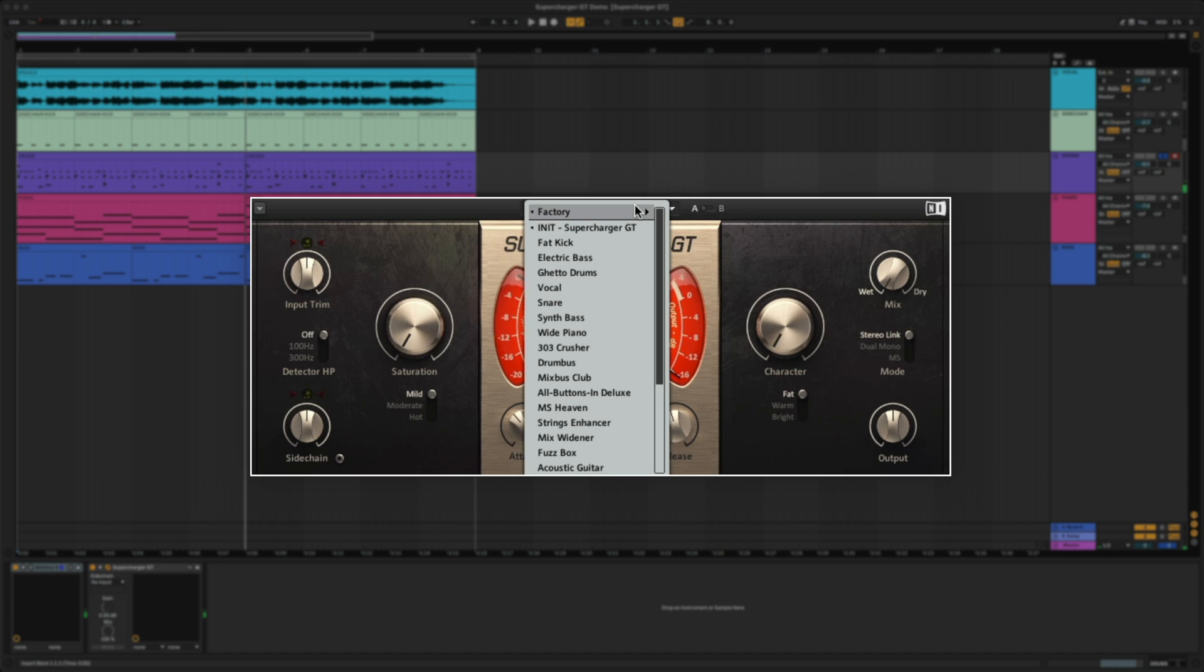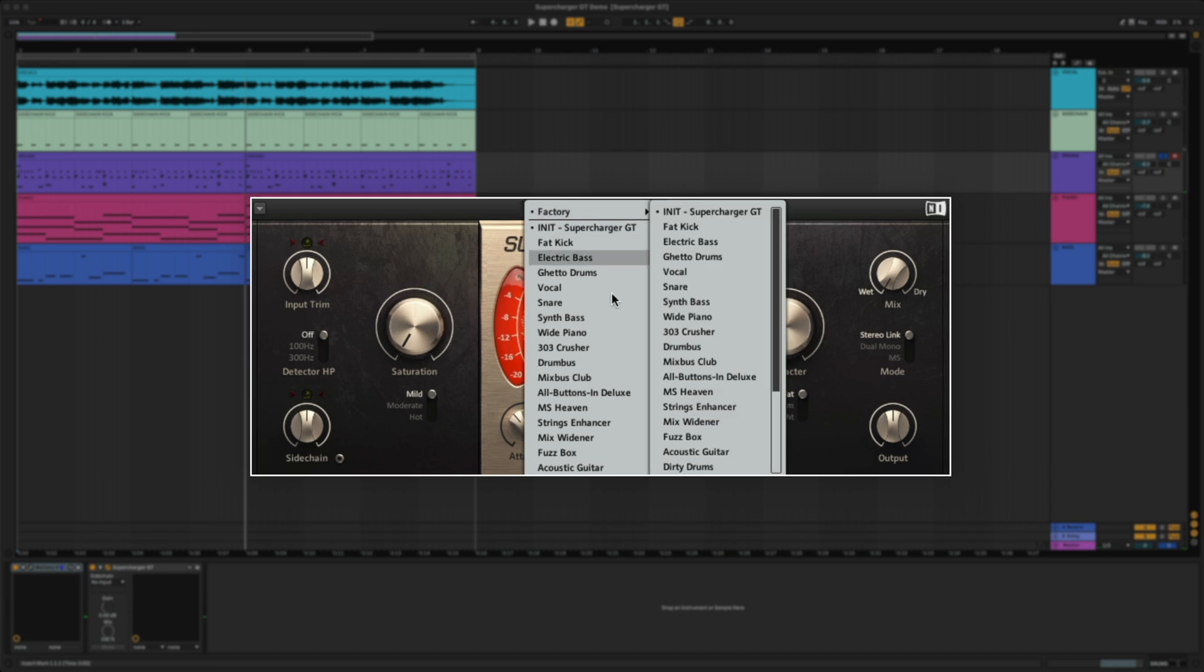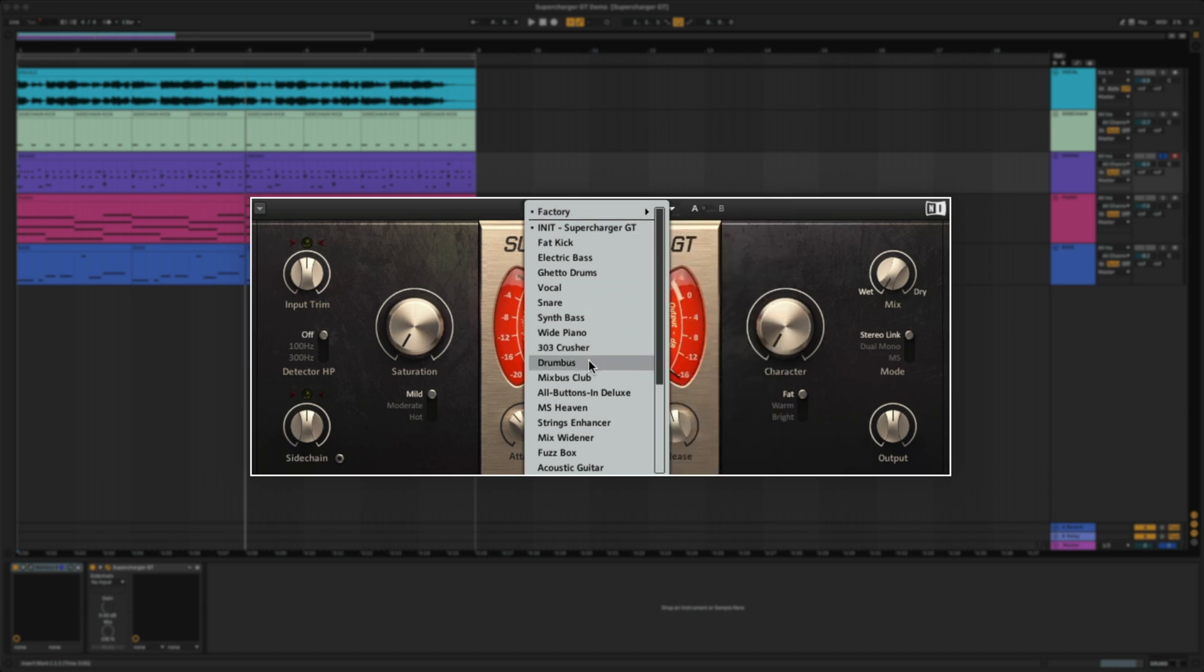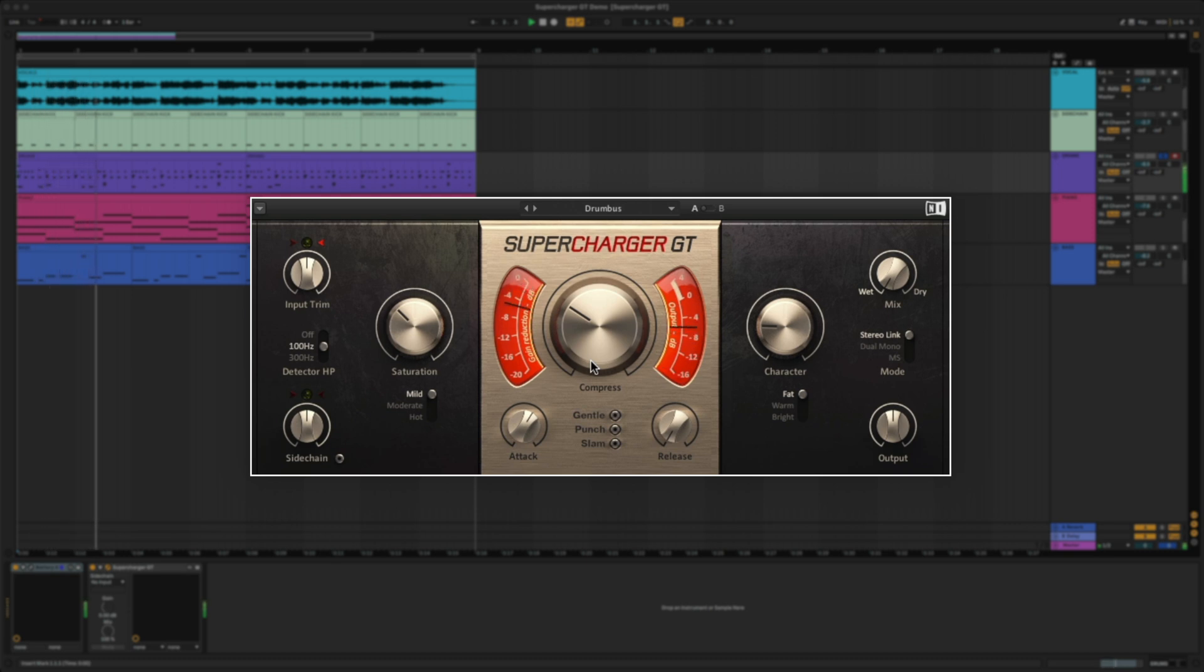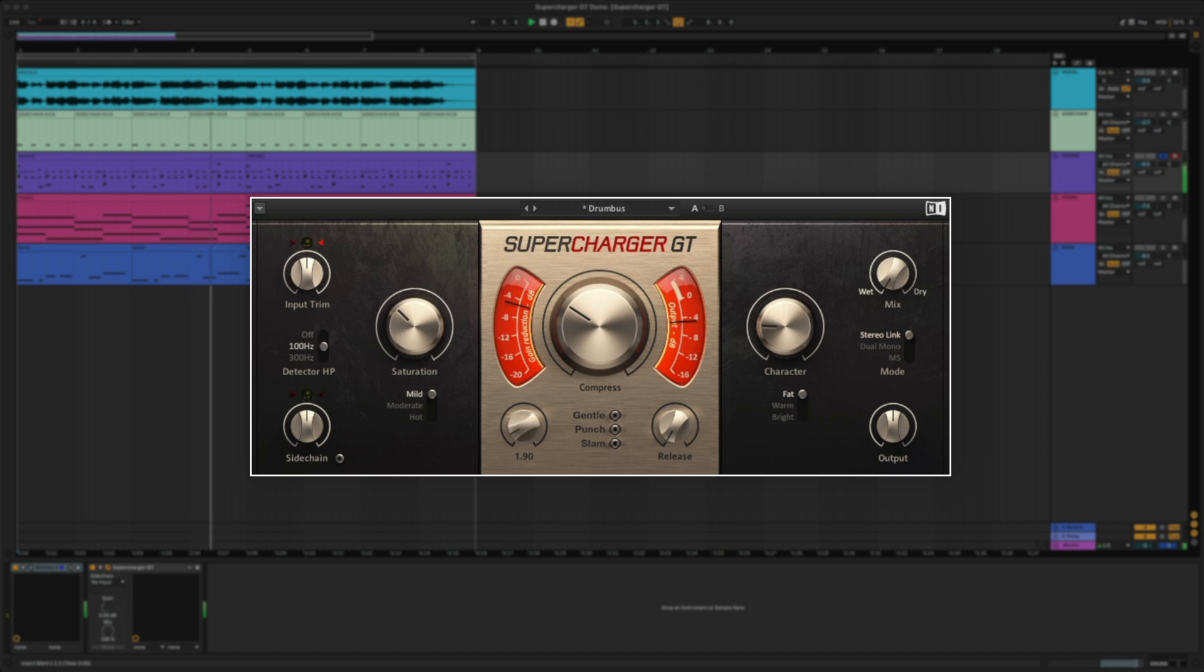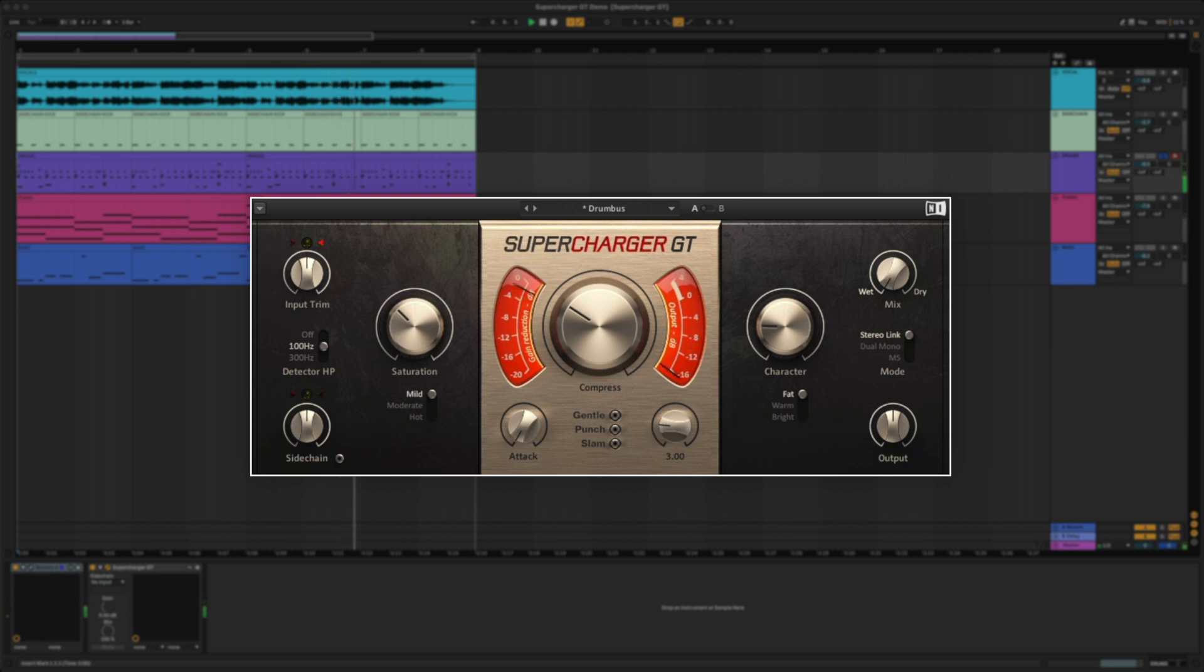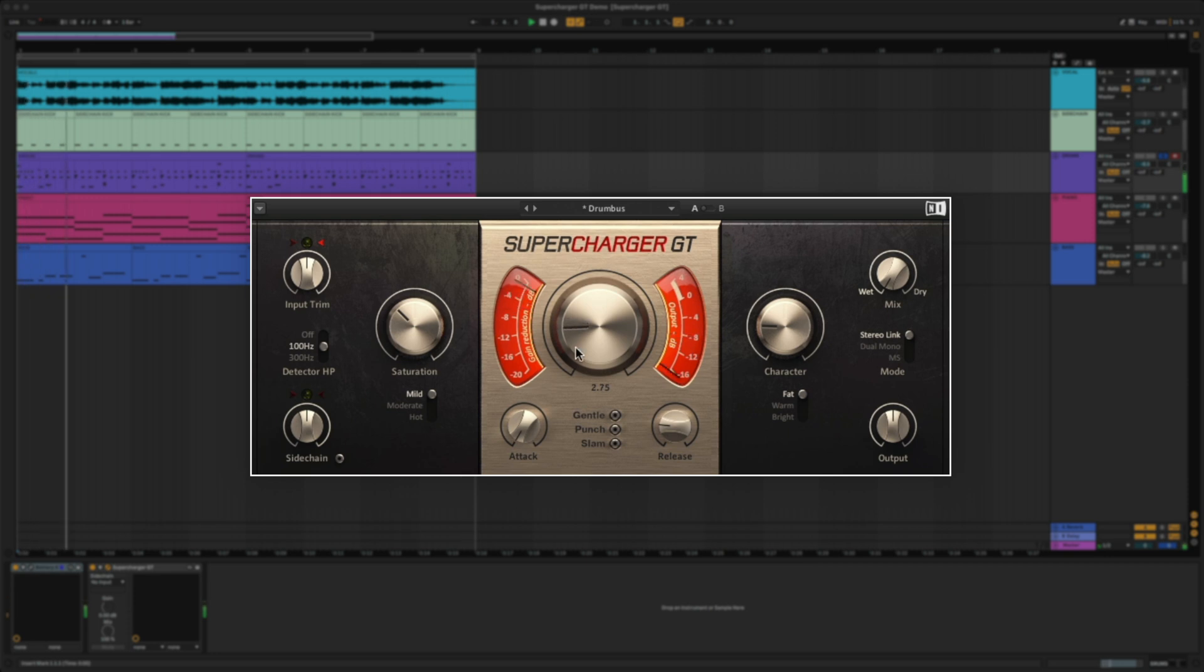For the drum signal here, since everything is going to one track, I'm going to select the preset Drum Buss. I made some minor adjustments to the attack and release based off how I want the compressor to perform.